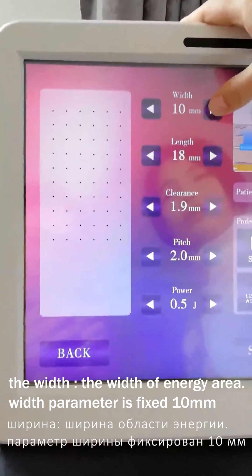And if for face treatment, we choose 25 mm. The clearance is the distance between the points. Usually, we can choose 1.8 mm.